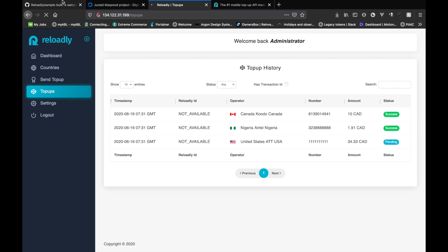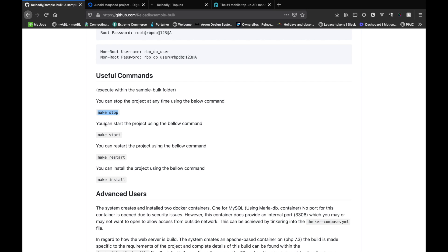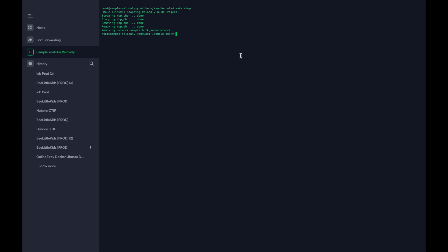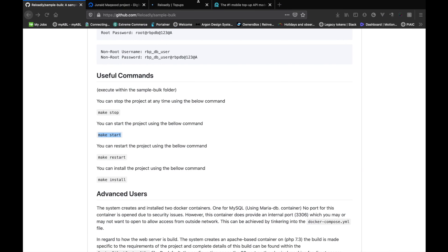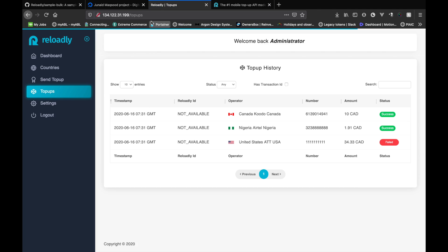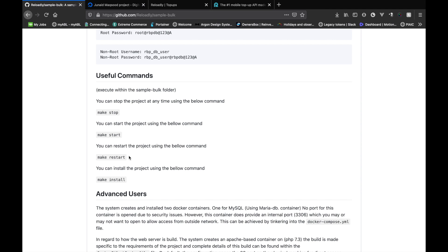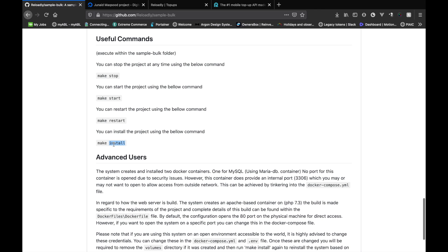If for any reason the server stops, you can run make start to start the server again. It takes a few seconds to basically start everything and once it is started, you can refresh and you're ready to go. You can restart or install if something went wrong during the installation and you want to retry the install.